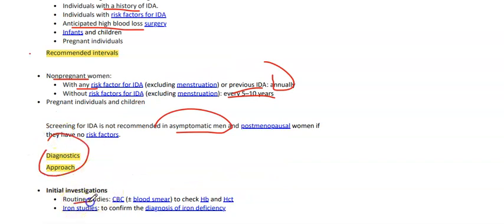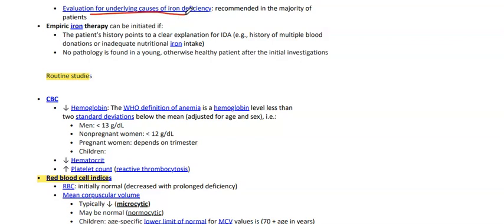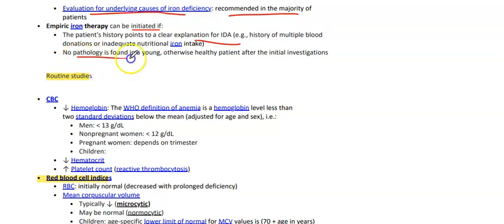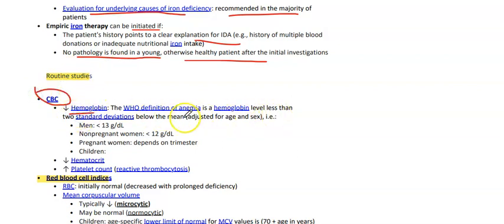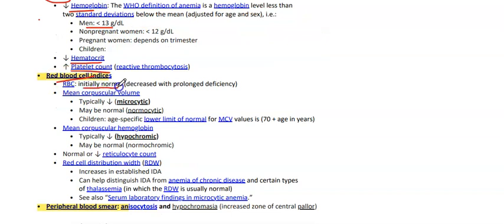Diagnostic approach: initial investigations include routine studies — CBC with smear to check hemoglobin and hematocrit, and iron studies to confirm IDA. Evaluation for underlying causes is recommended in the majority of patients. Empiric iron therapy can be initiated if the patient's history points to a clear explanation — history of multiple blood donations, inadequate nutritional iron intake, or if no pathology is found in a young otherwise healthy patient. CBC will show decreased hemoglobin (criteria: Hb less than 13 in men, less than 12 in non-pregnant females, trimester-dependent in pregnant women), decreased hematocrit, and increased platelet count (reactive thrombocytosis). Red cell indices are initially normal (normocytic anemia) but later change to decreased MCV (microcytic), which is the typical presentation.